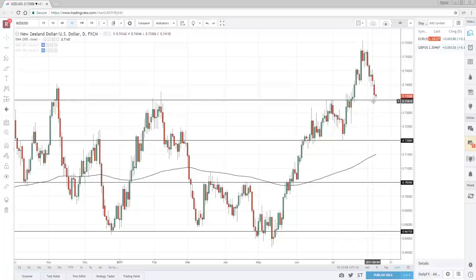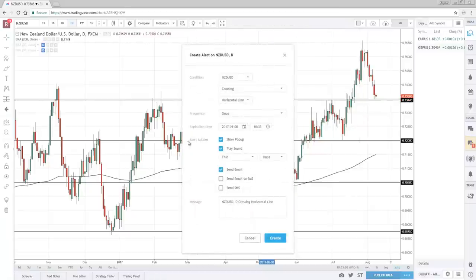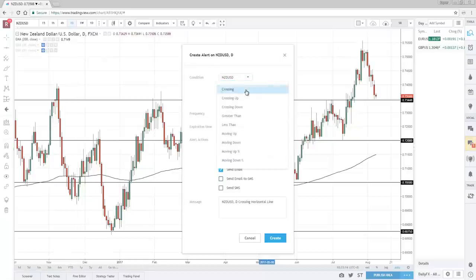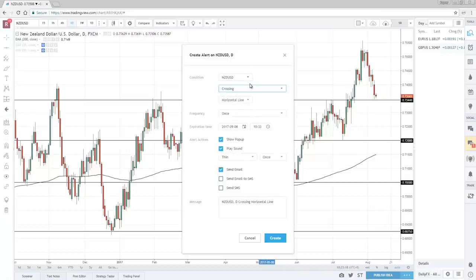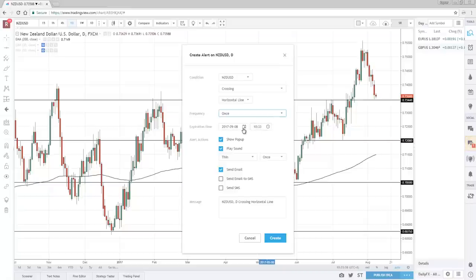I can use this line and create an alert whenever price touches this level. What you do is double-click the line, go to the Alert tab, and this box comes out. What is the market condition? New Zealand dollar — so since I'm trading New Zealand dollar, this is it. You can use Crossing, Cross Up, and different variations, but Crossing is the most straightforward. The horizontal line is the one I just put out earlier. Frequency: how often do you want to be alerted — every minute, five minutes? For me I just leave it as Once. Expiration time: how long before this alert expires — maybe end of month, end of week. Show pop-up: TradingView will have a pop-up and play a sound. Send emails is useful because if you are not at your screen, at least it sends you an email or even SMS.